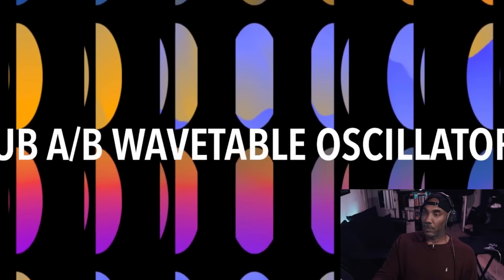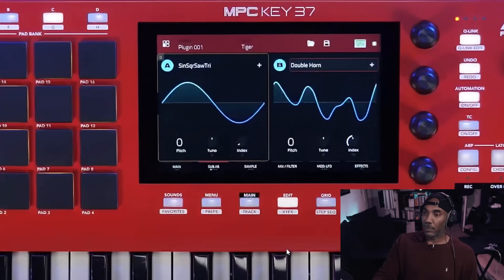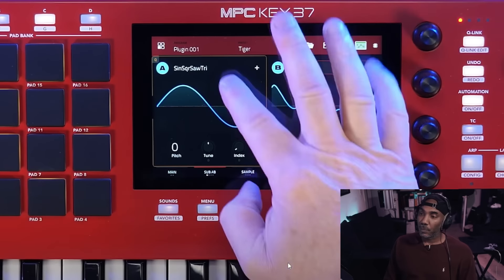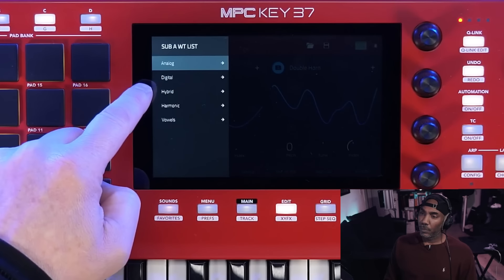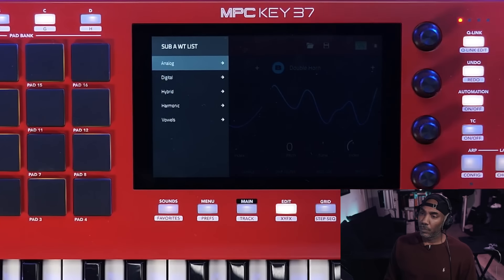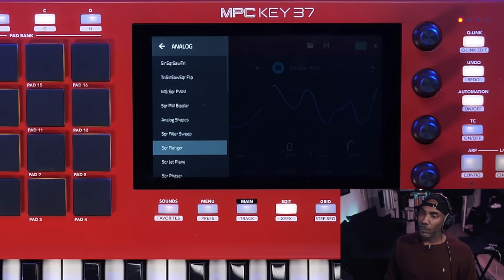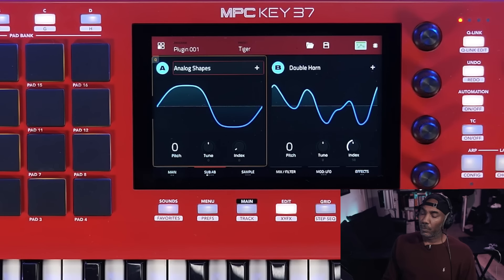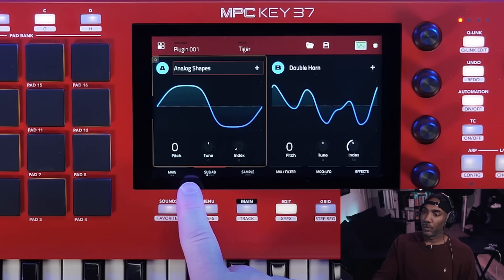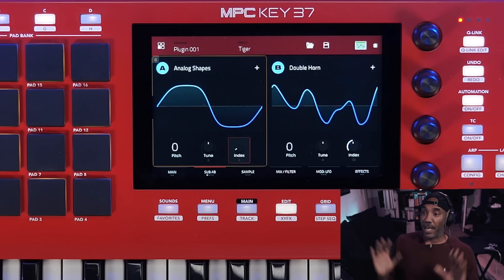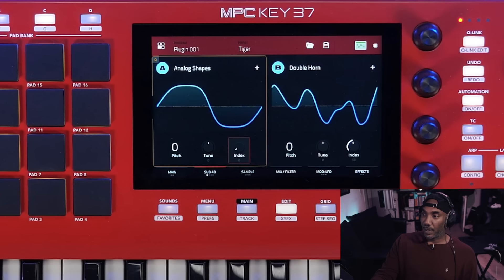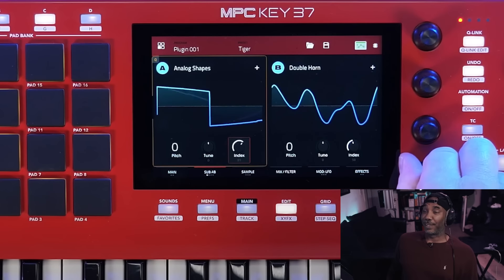Our next tab is Sub A and B, which are two wavetable oscillators. Under this tab we can access and edit both oscillators, which can be customized to your liking by selecting any of the presets available — simply press down on the dial to select your preset. Then you have pitch and tune, and an index control. From what I can see, you can't add custom wavetables to it.